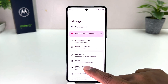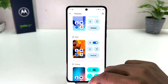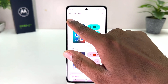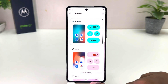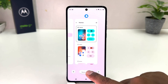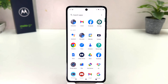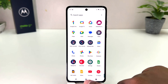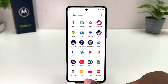Then click on Theme and you can really choose anything you like. So in this simple way you can easily change the theme in your Moto G84. That's all for now, thanks for watching my video, see you in the next one. Peace.